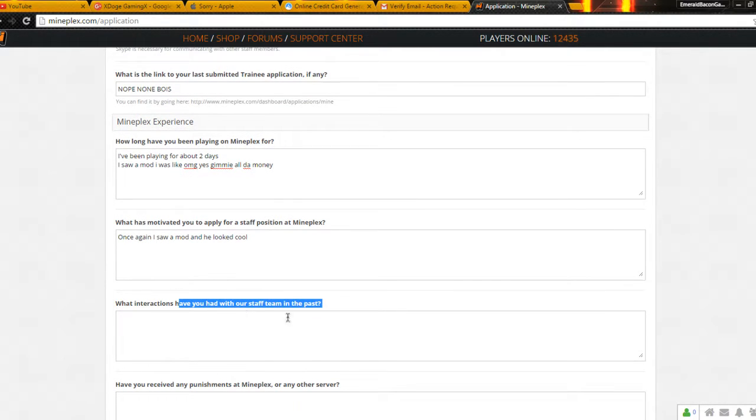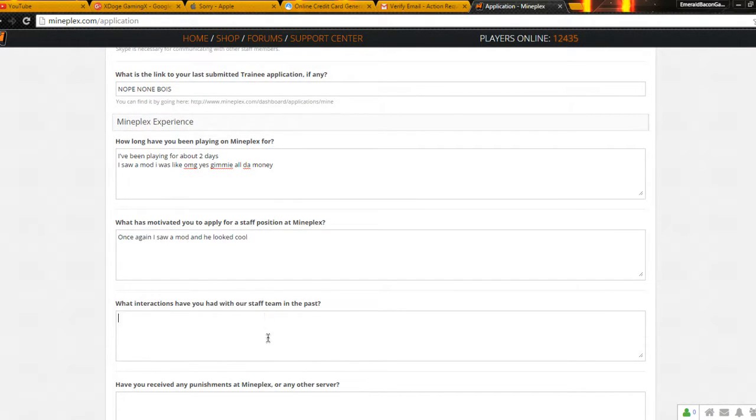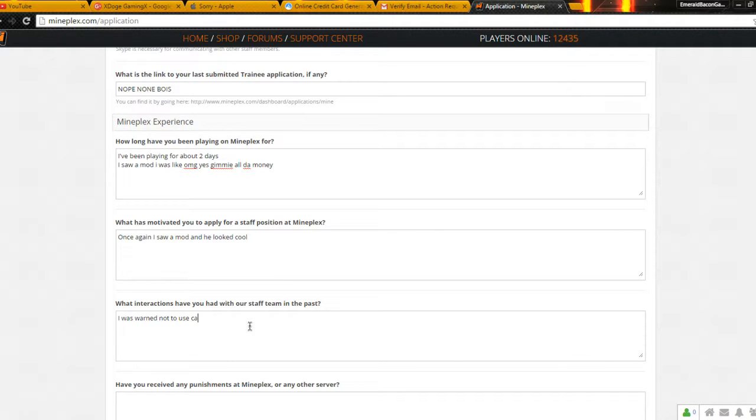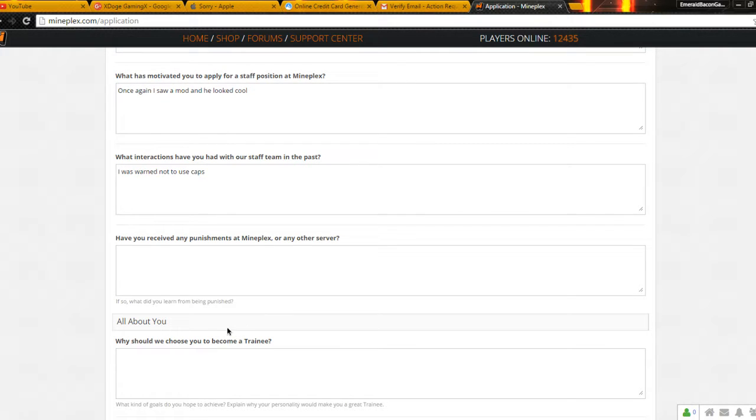One of the interactives have you had with our staff team in the past. I was warned, warned not to use caps. That's actually a joke. Do not take this seriously.